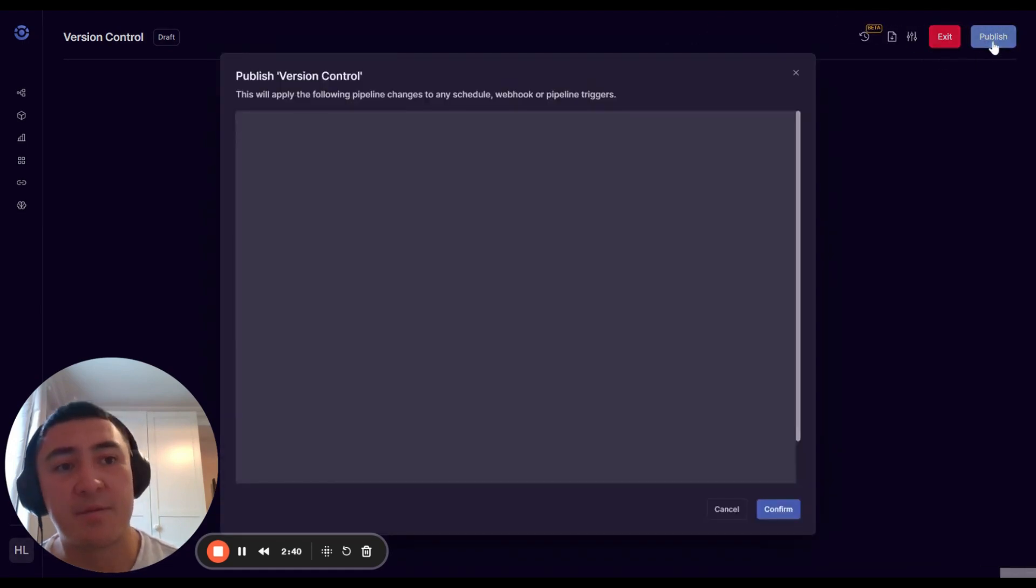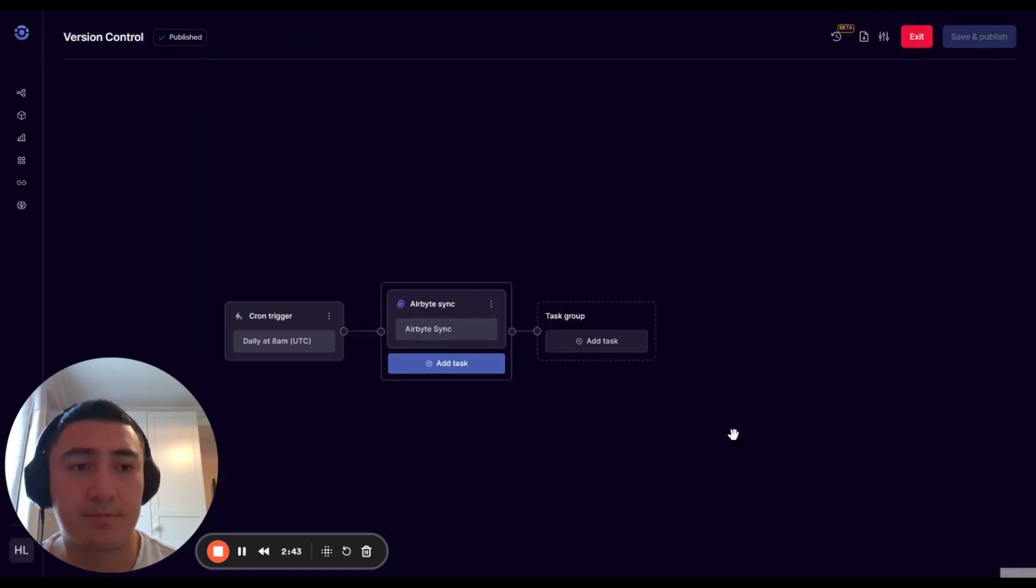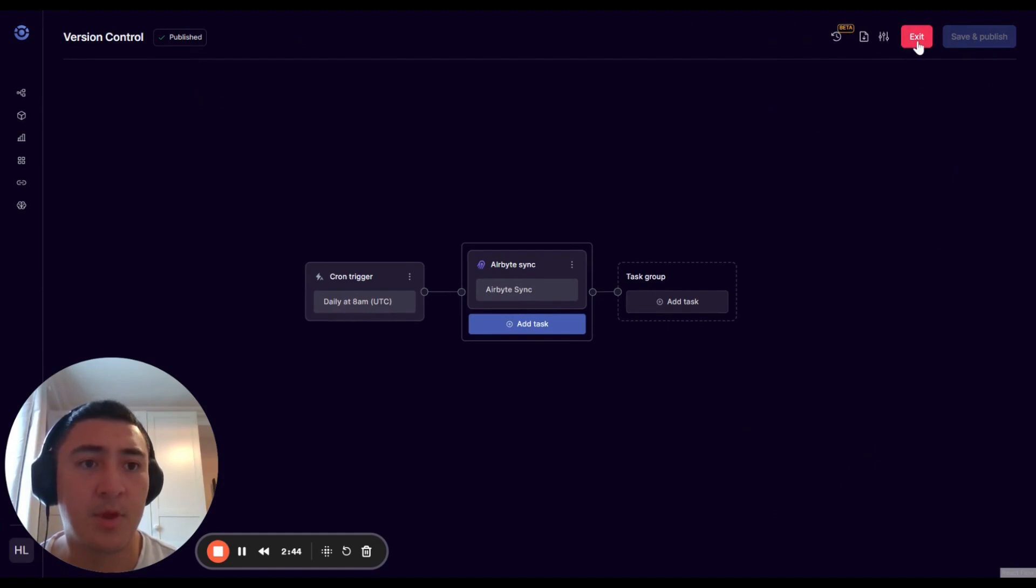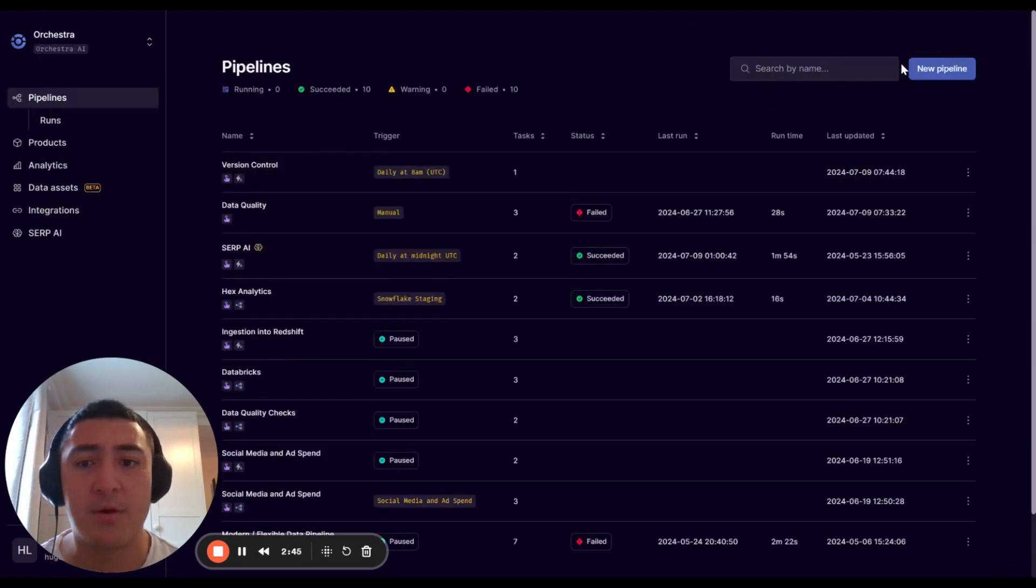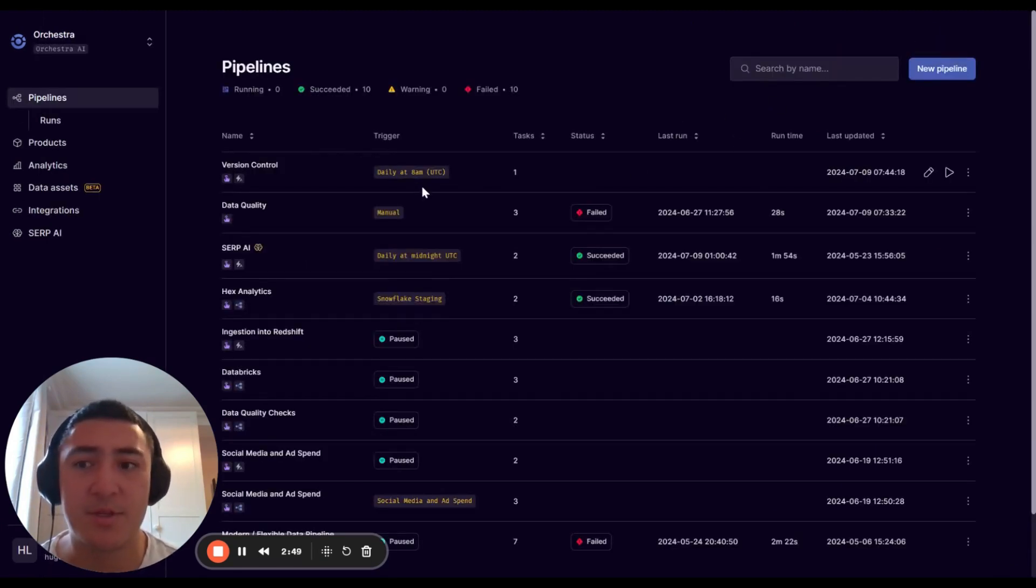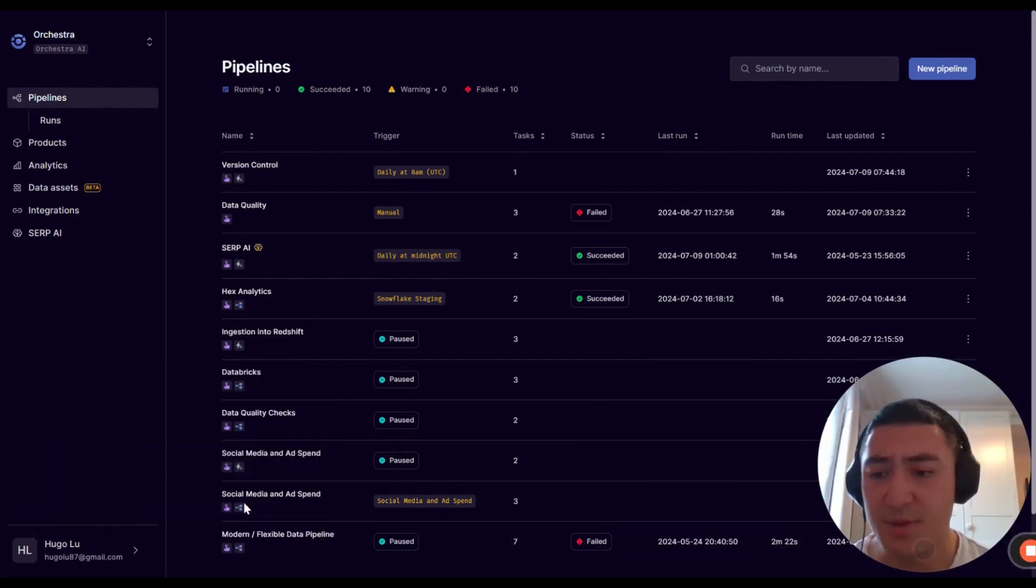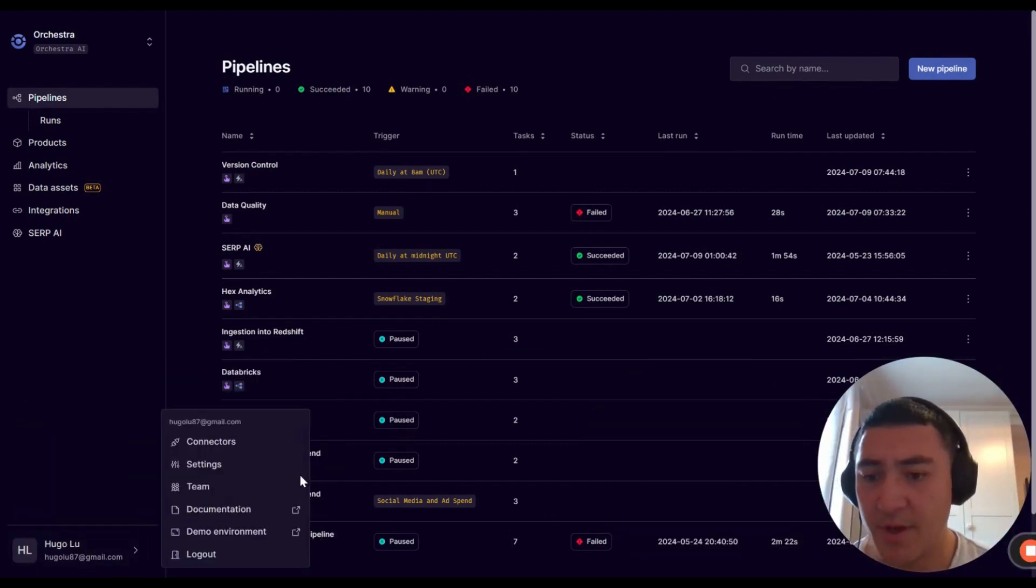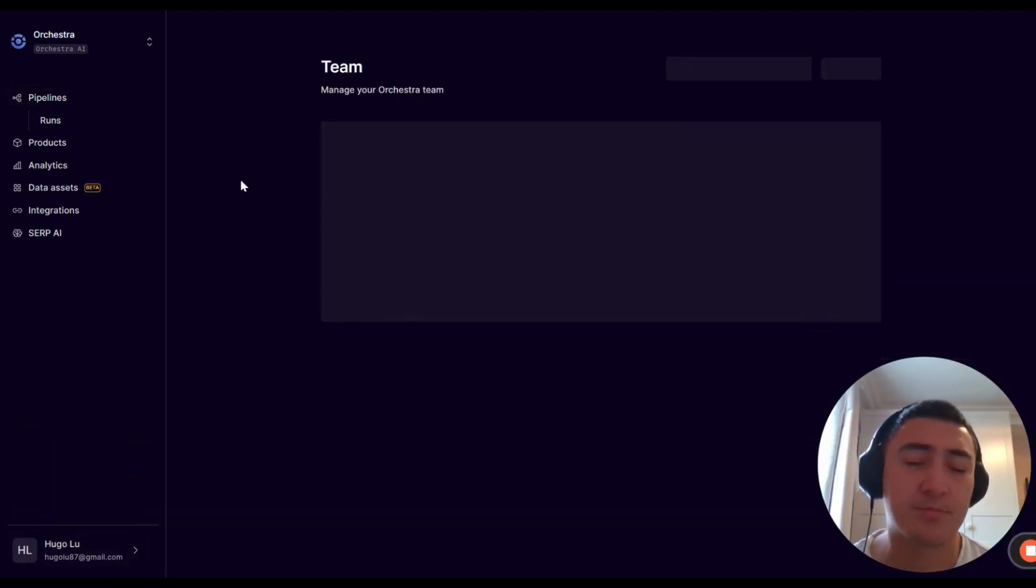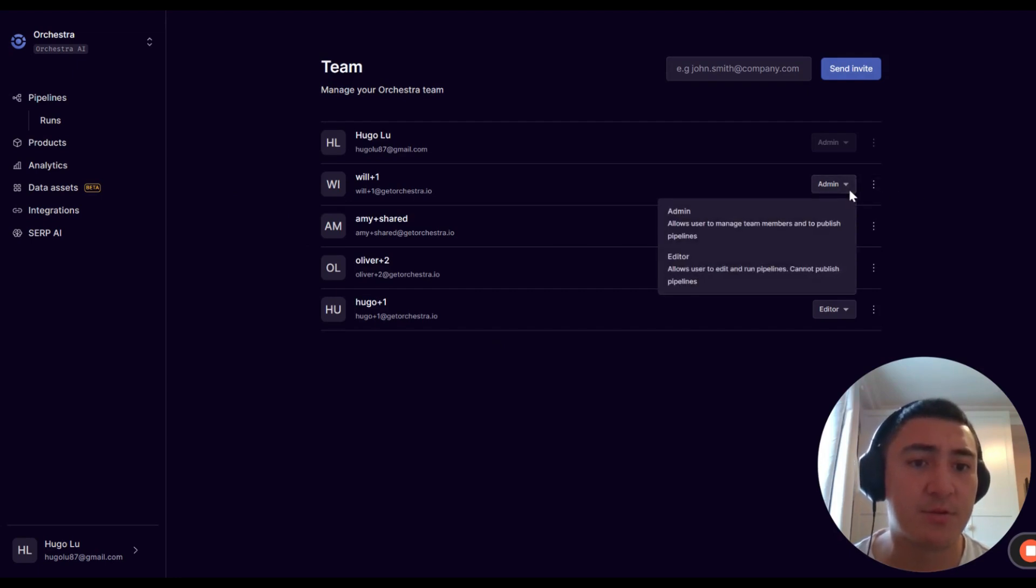And then again publish. Now obviously that's all well and good, but if anyone can do this then that is a problem. So if I go ahead and move myself over here, you can see that we actually have different roles in Orchestra now.